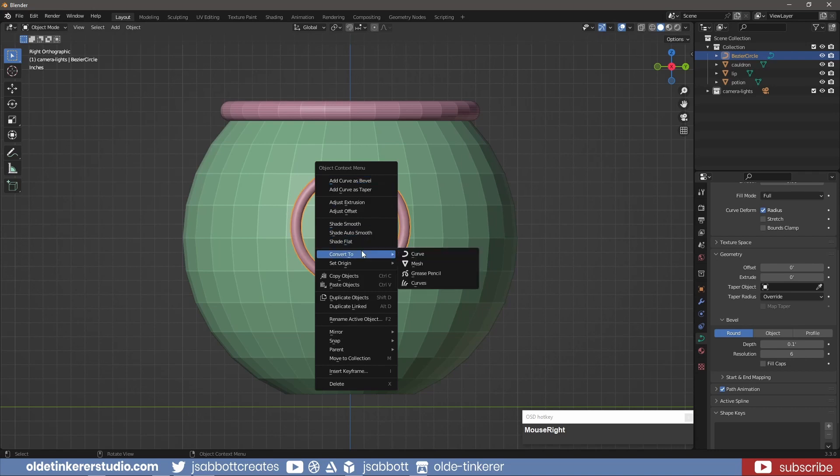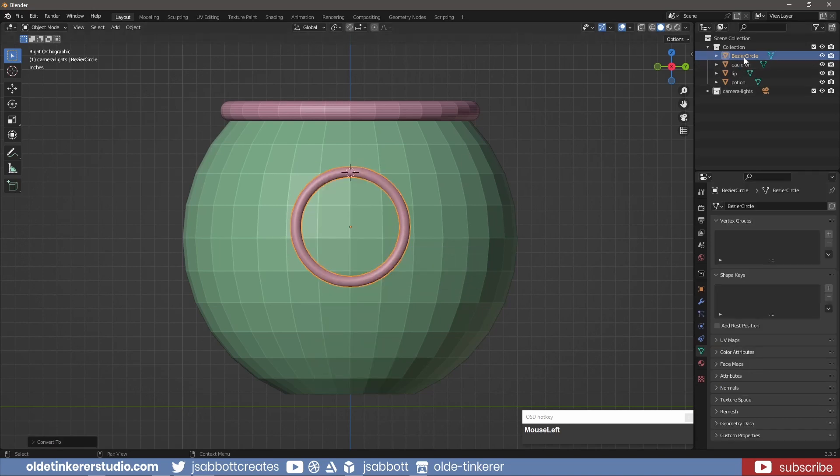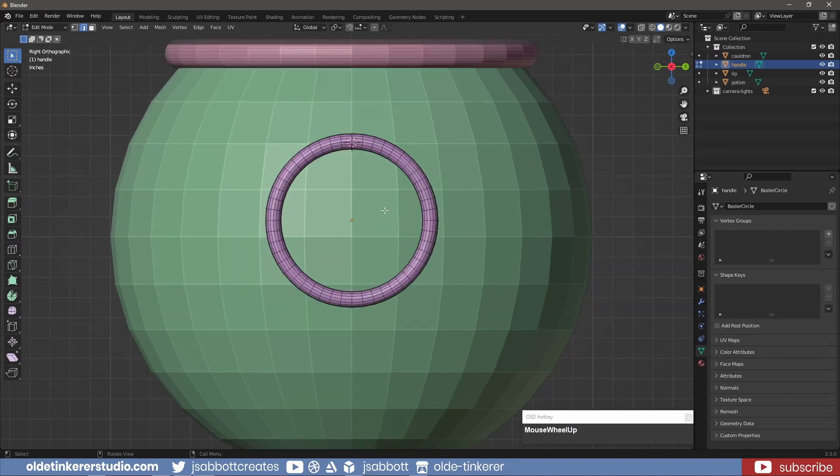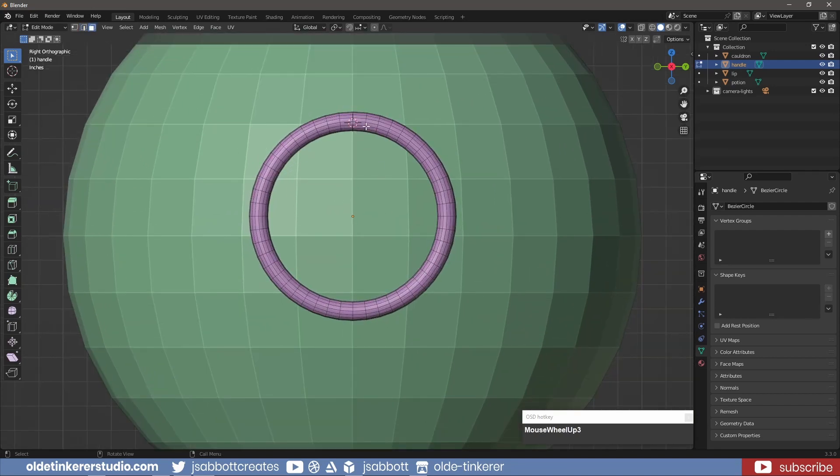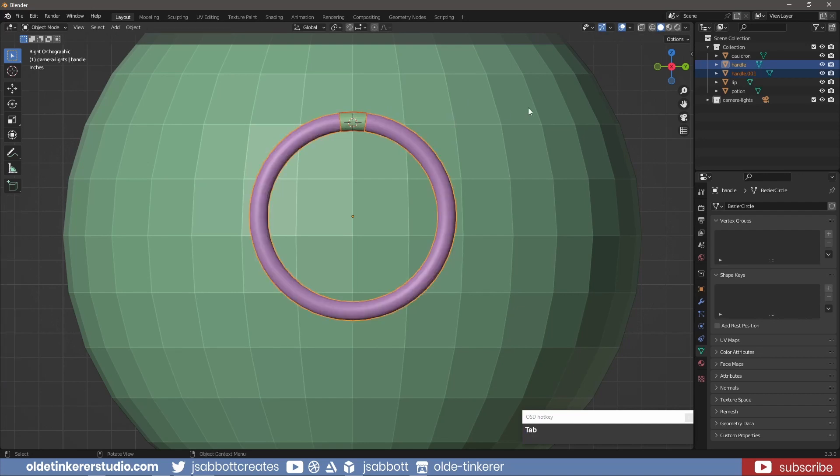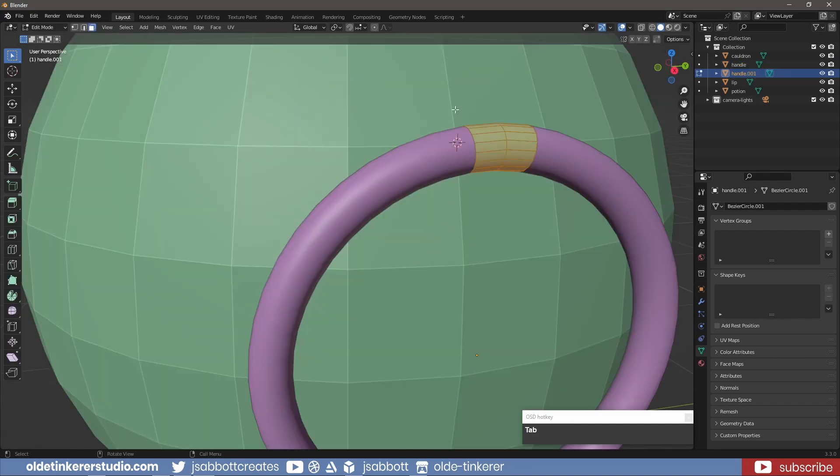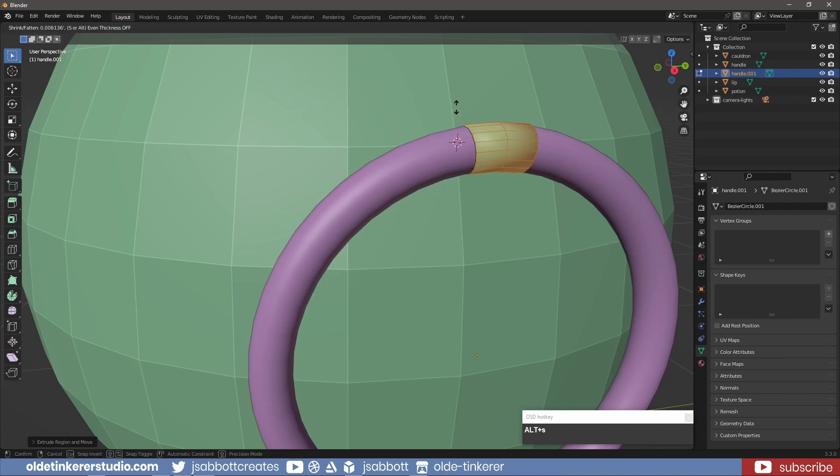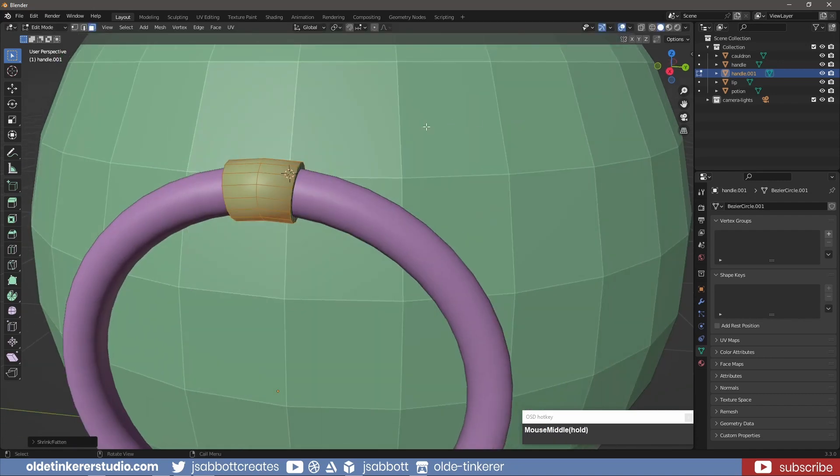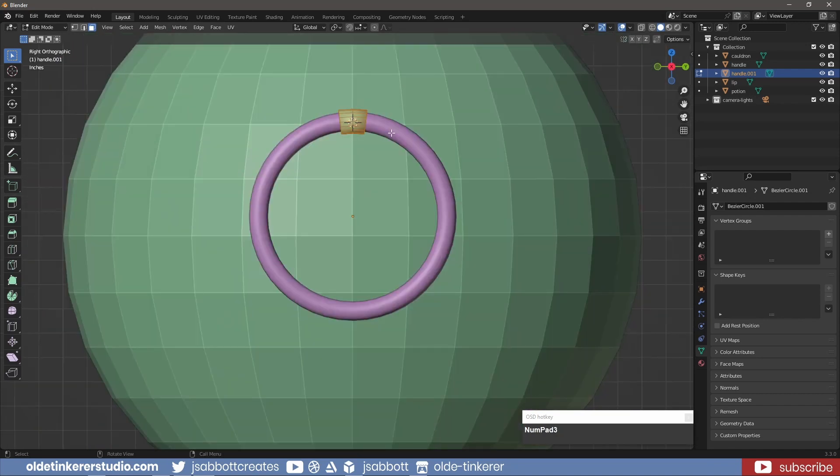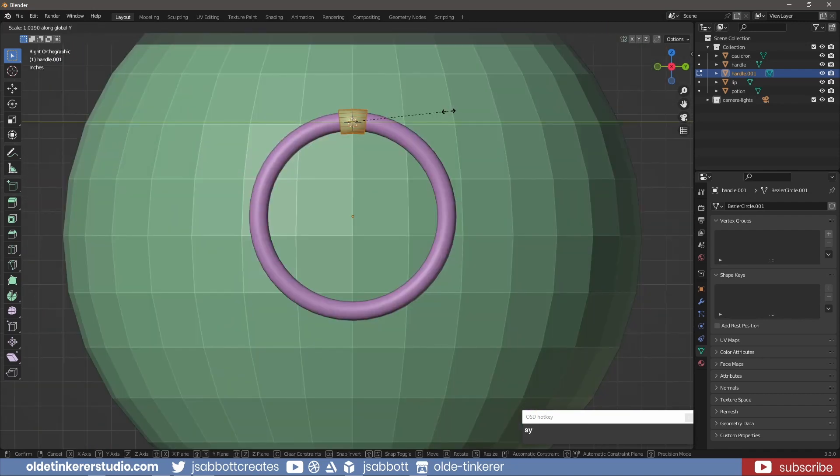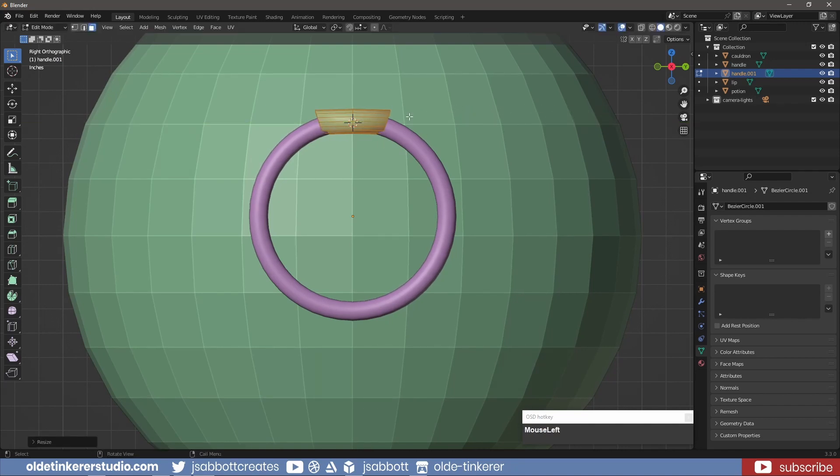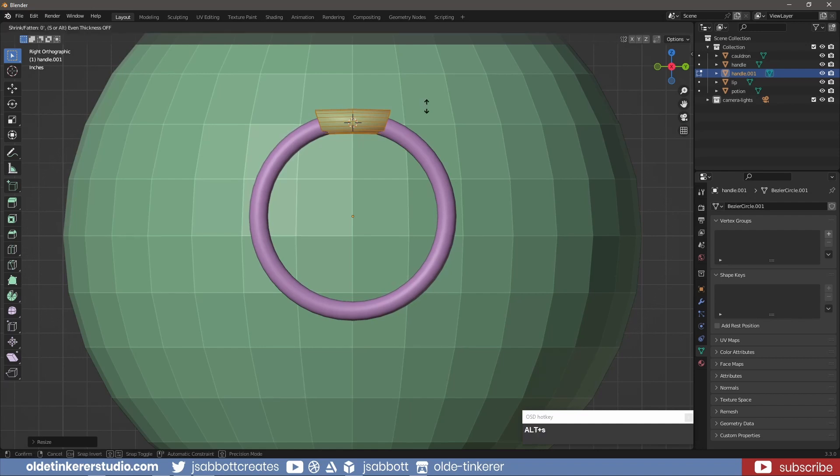I right-click and convert the curve to a mesh. In Edit Mode, I select the top two center face rings of the handle. I duplicate them and separate them using the P key. I use E and Alt-S to scale the duplicated faces. I then scale it along the Y-Axis and move the object into place.